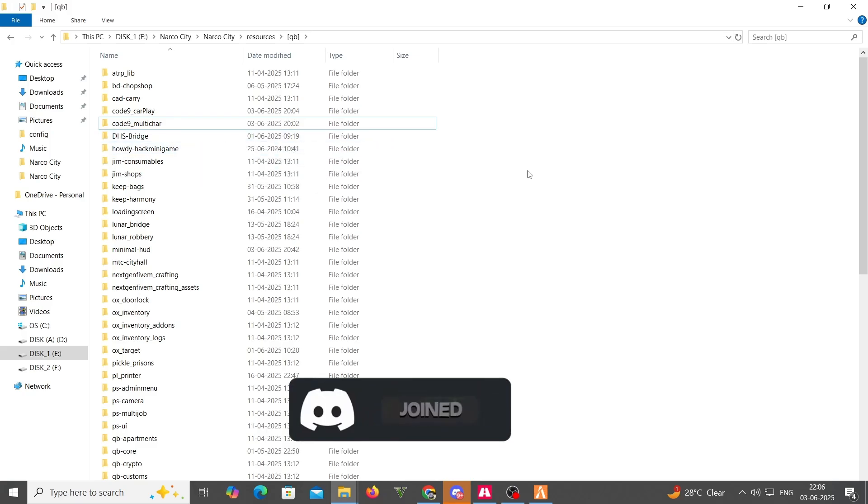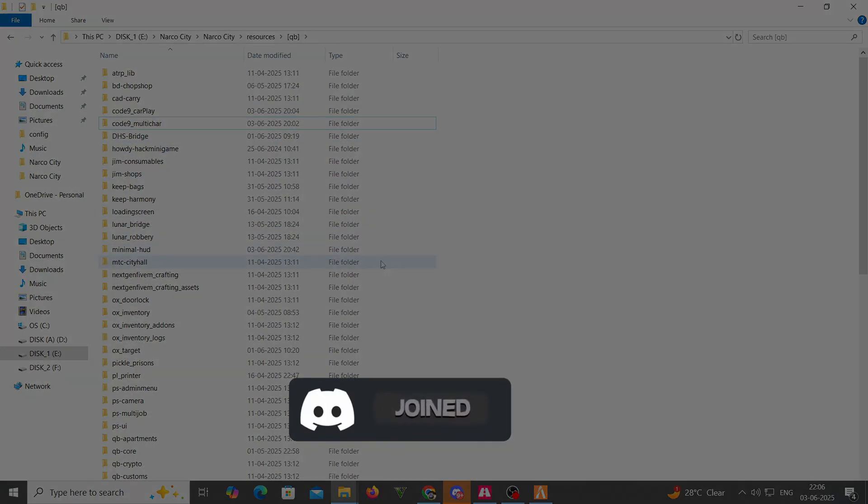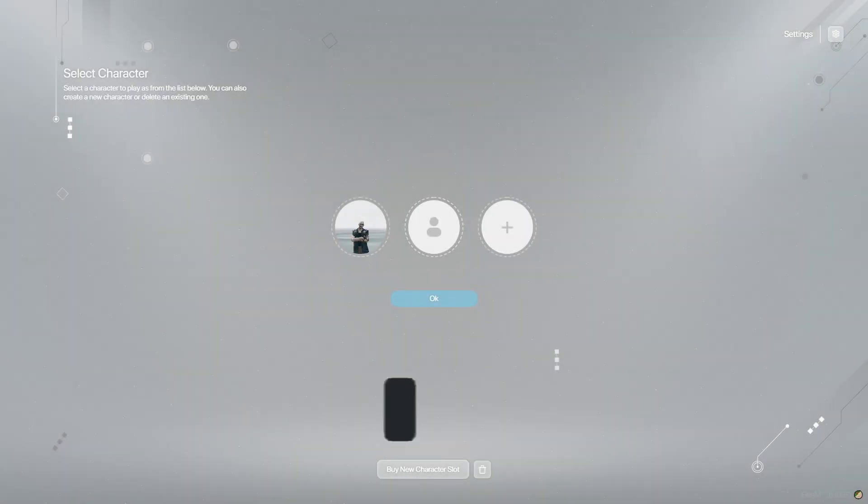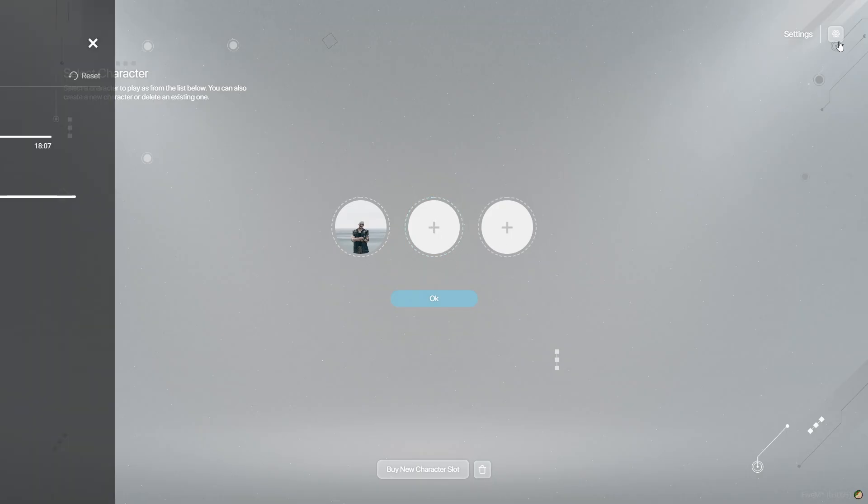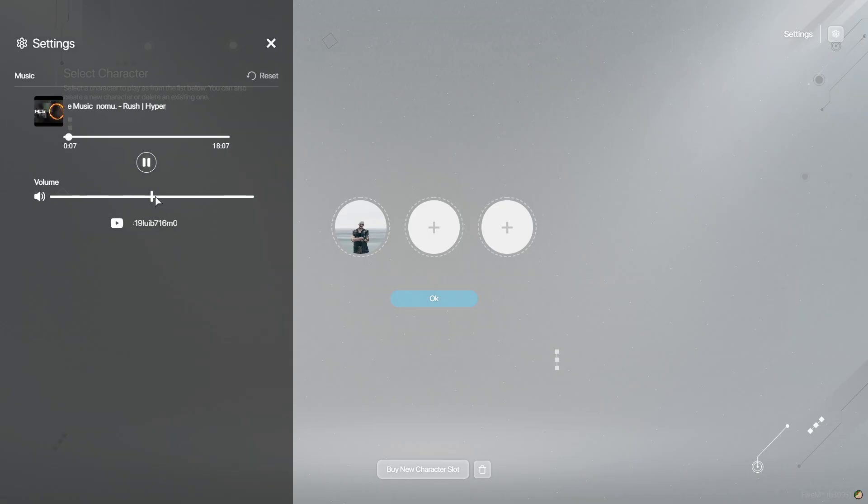Let's see how the Code 9 multi-character script works in-game. When players join the server, they are presented with a sleek and interactive character selection menu, allowing them to create or switch between characters. It has setting options at the main screen where you can add songs and change the volume. You can also set to default easily by clicking it.